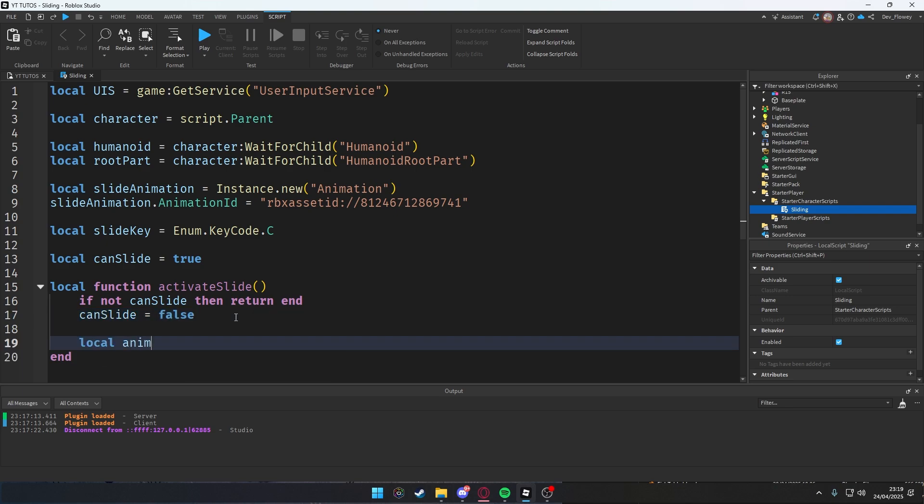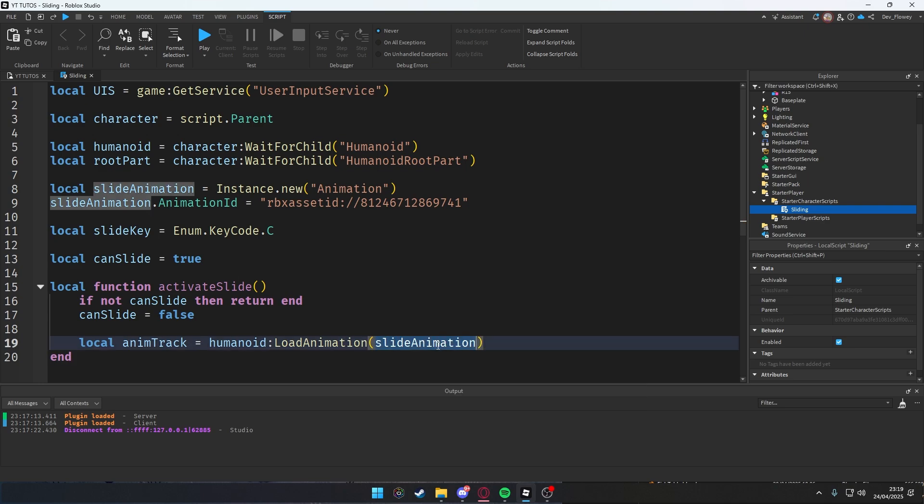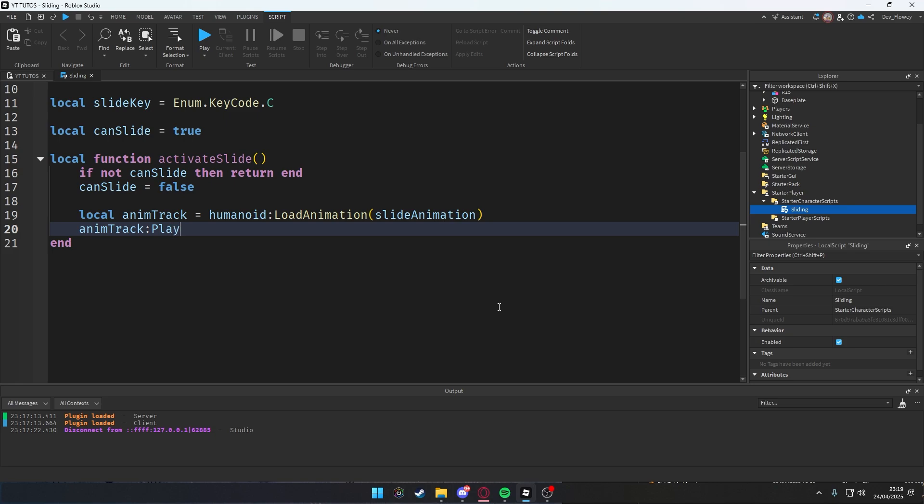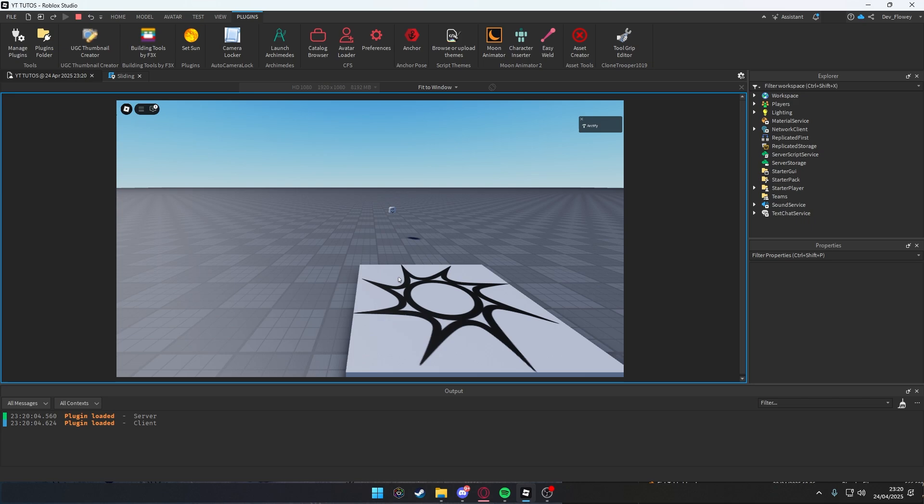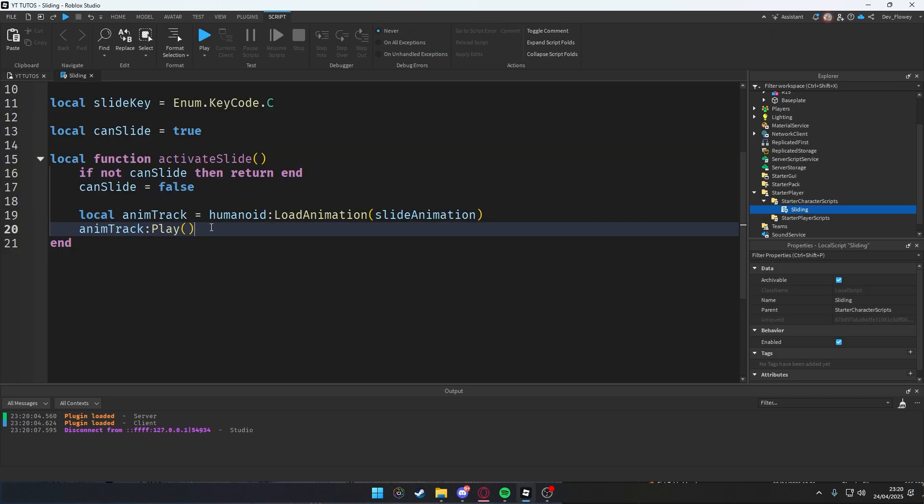Then let's local our animationTrack which will be humanoid:LoadAnimation, then slide animation, which is this. Then animationTrack:Play, we're gonna play our animation. The character animation will be playing. I think now even if you press C, nothing works because my animation is a bit weird, needs the other things to work.